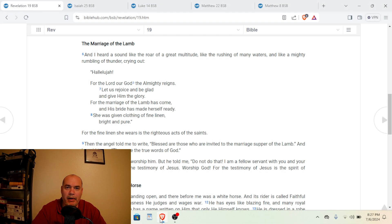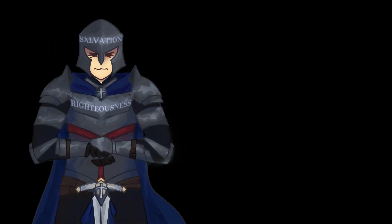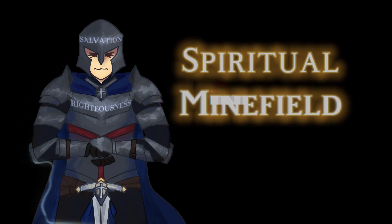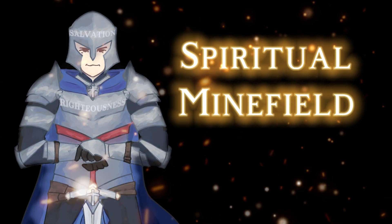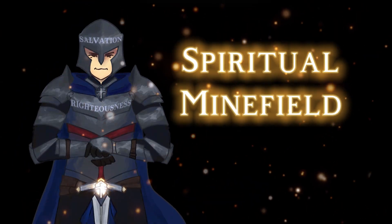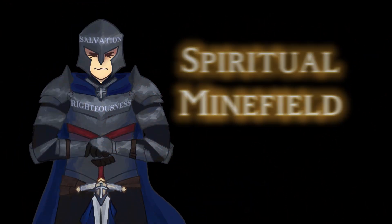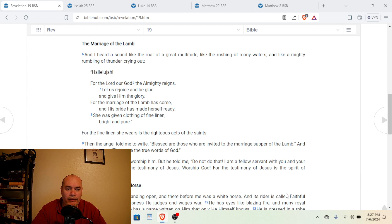Welcome to Spiritual Mind Field. Today we're going to look at what is the marriage of the Lamb. Alright, so we're going to start in Revelation chapter 19.